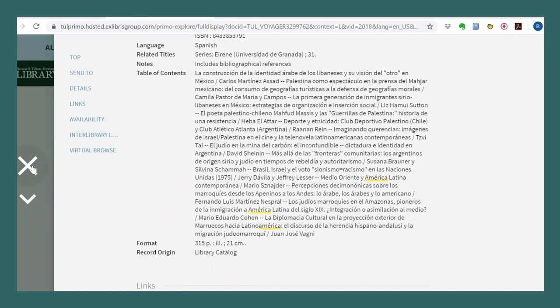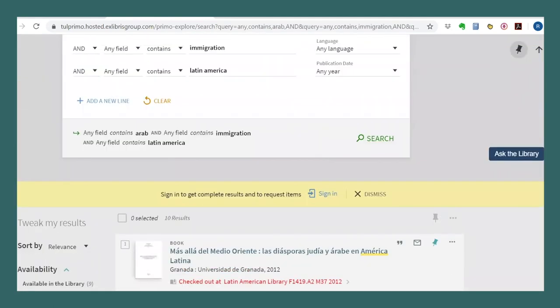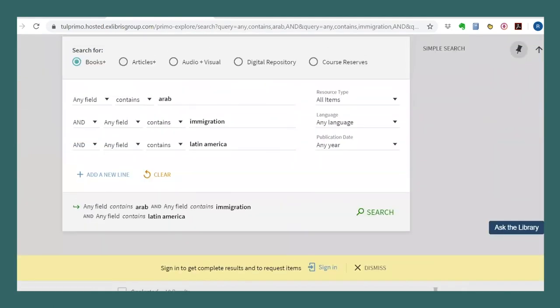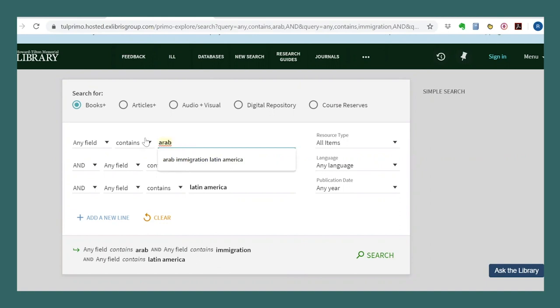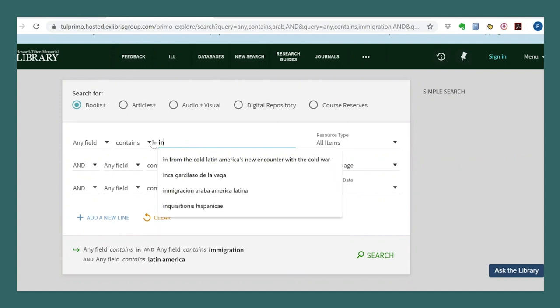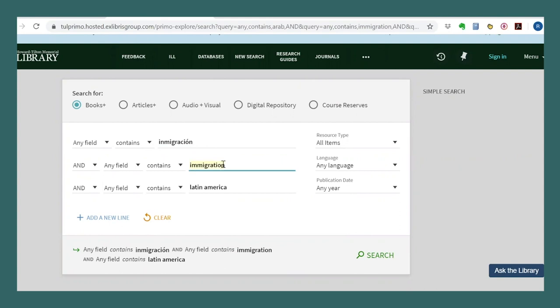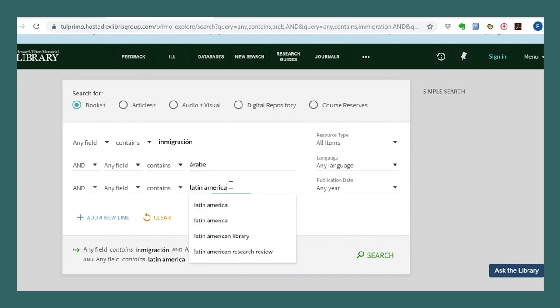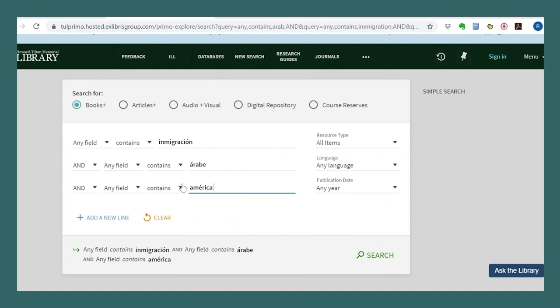Now let's go back and try a keyword search in Spanish and see how the results are different. I'm going to build a search similar to my first one using any field because I now know that a subject search would have to be in English. I'm going to try immigration, Arabic and America Latina.